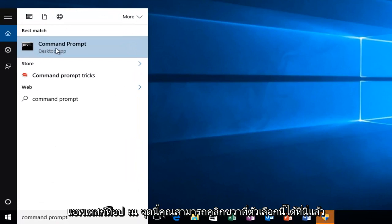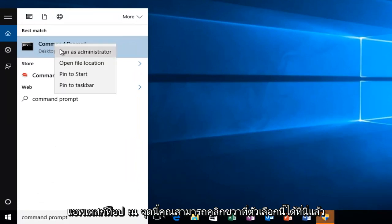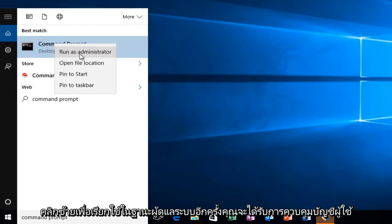At this point you can right click on this option here and then left click on run as administrator.